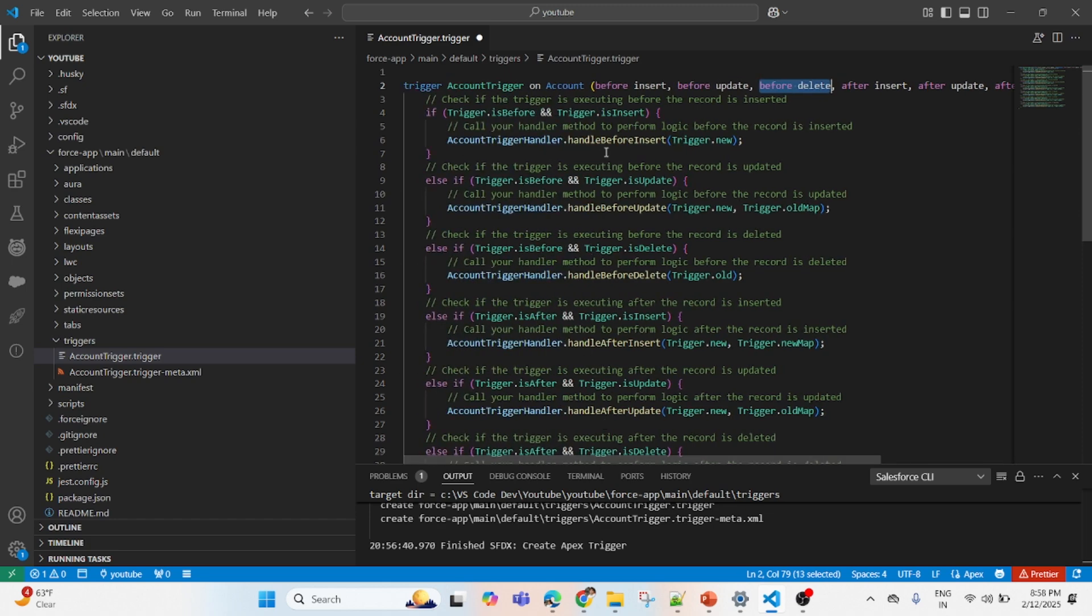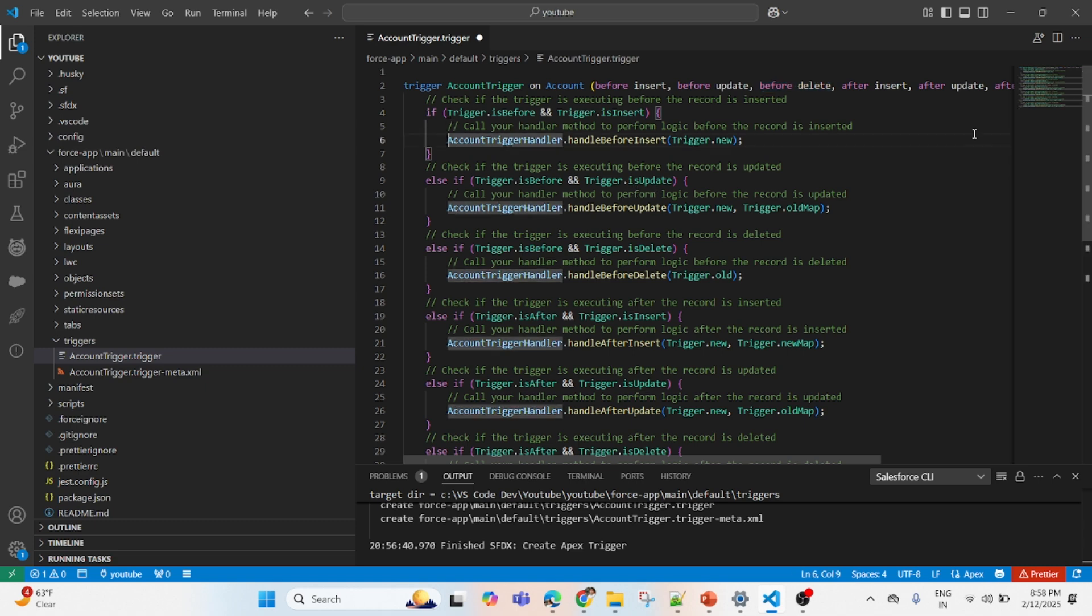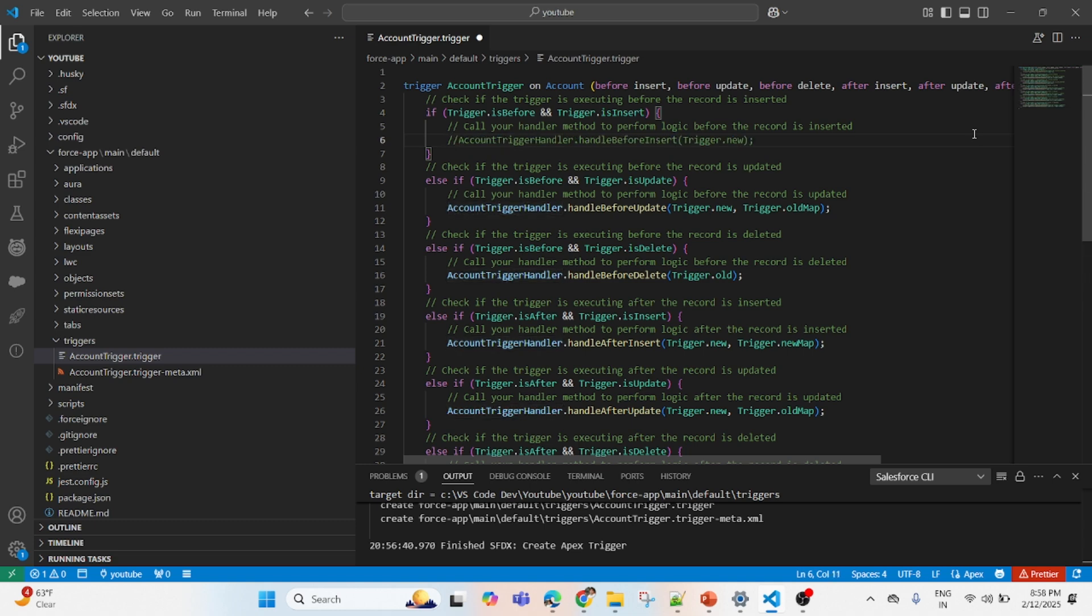Now all the things are here present: is before insert, is before update, everything is there. Tomorrow we'll learn again a little bit how to create this handler class and all using Agent Force. But those who are learning new or learning new programming, might be you are working in Salesforce admin side before, now you are learning Salesforce Apex programming, this session will be helpful for you.